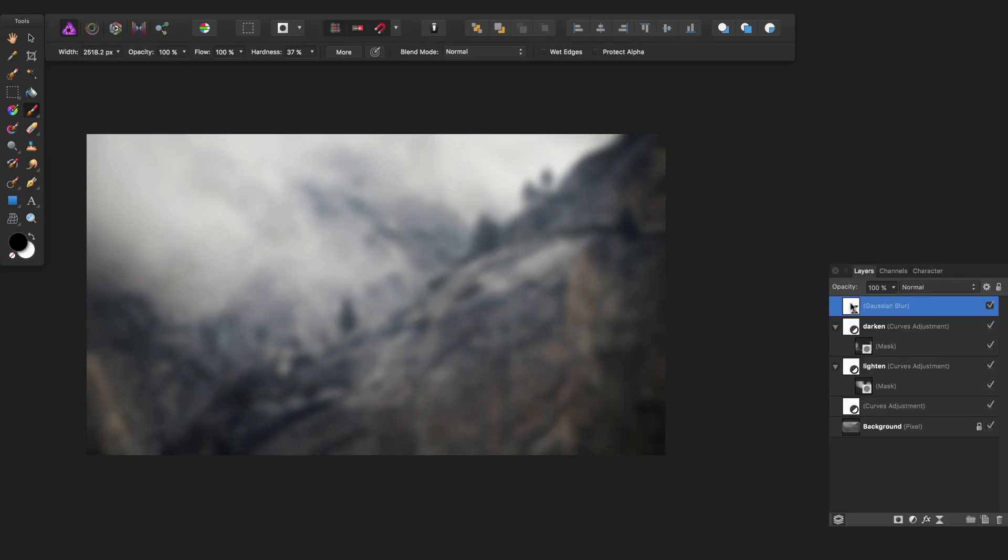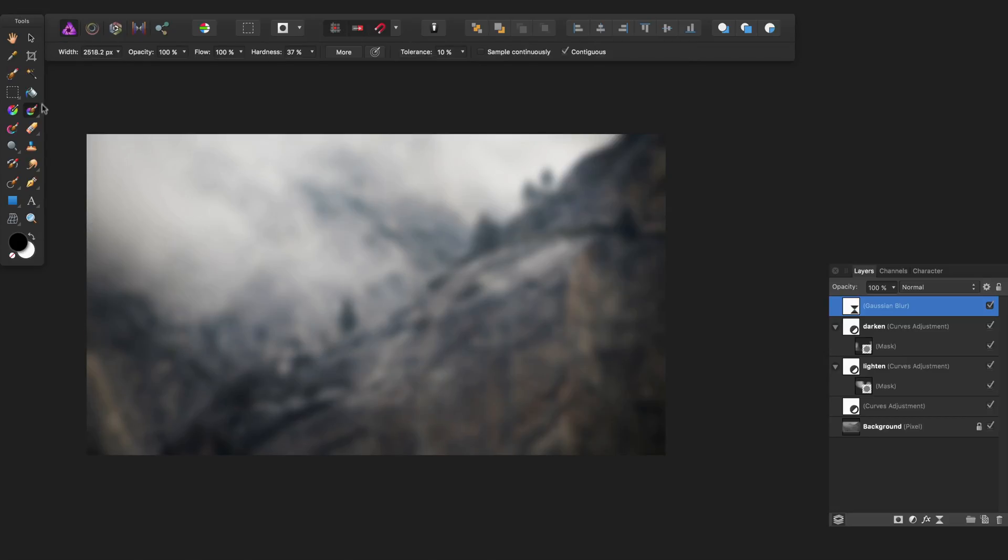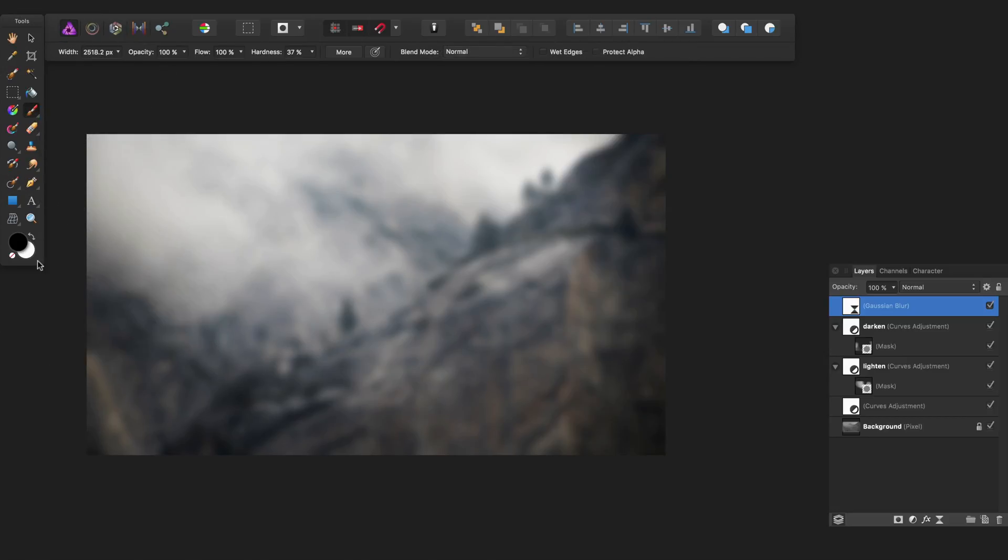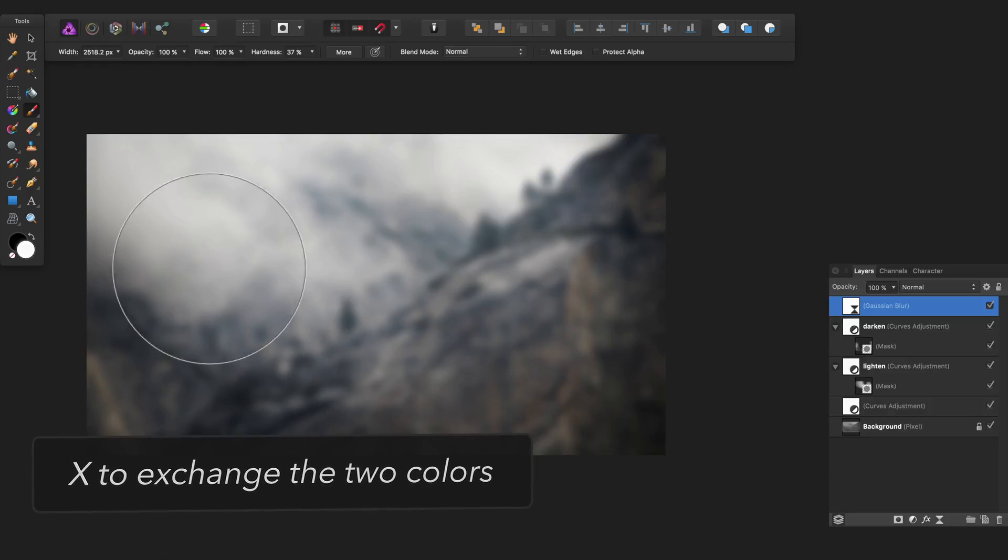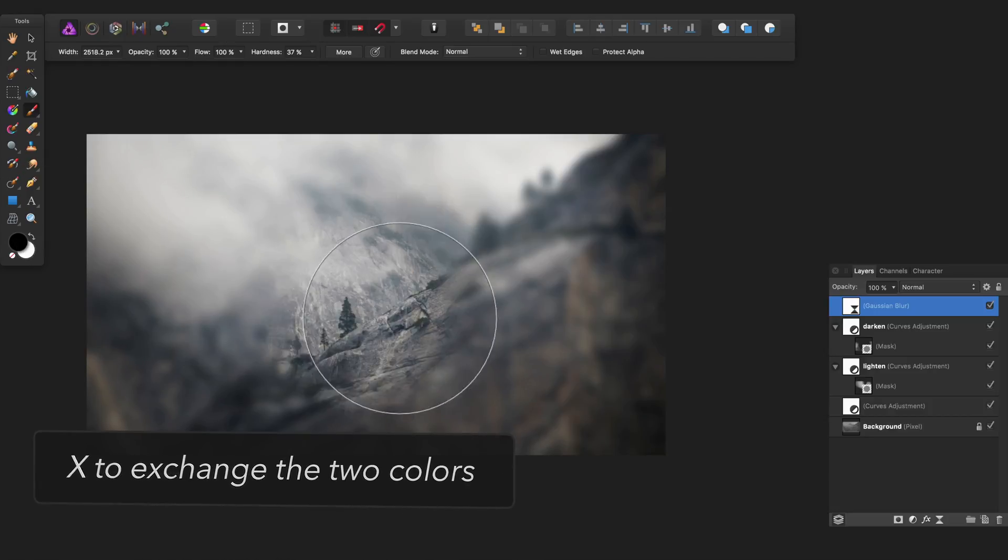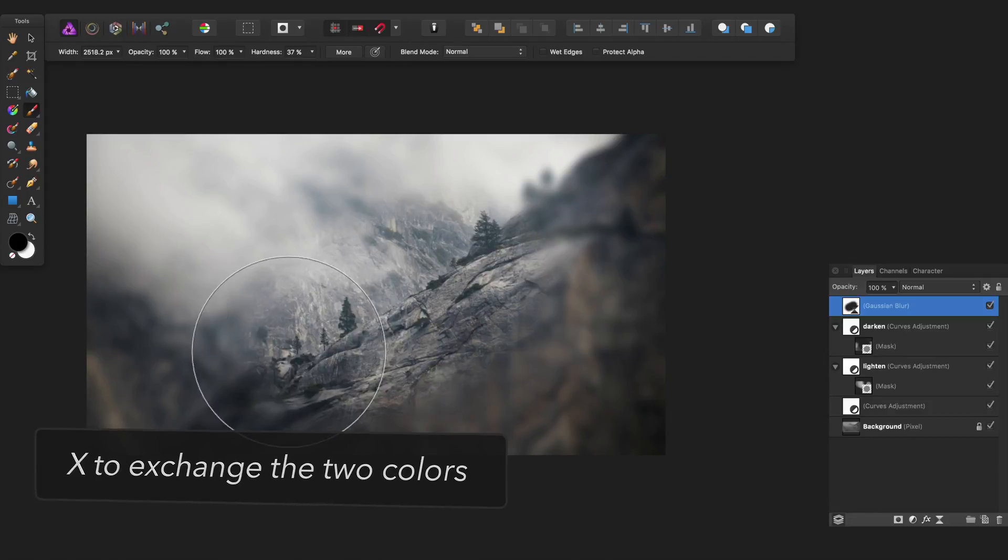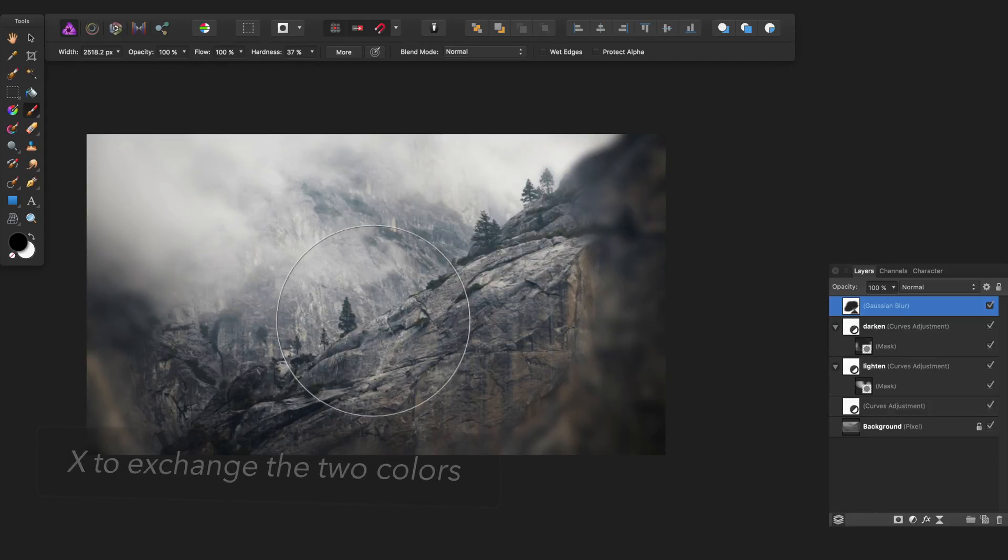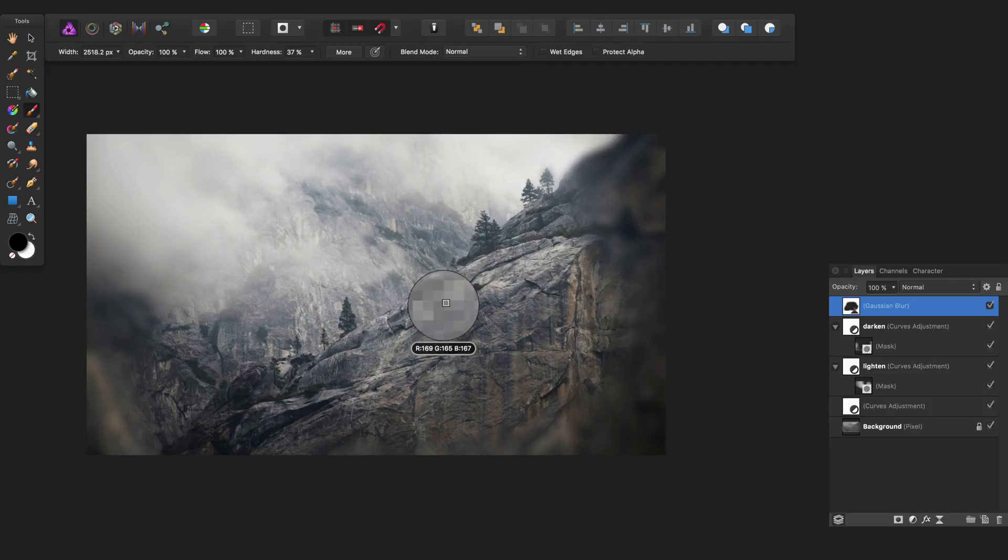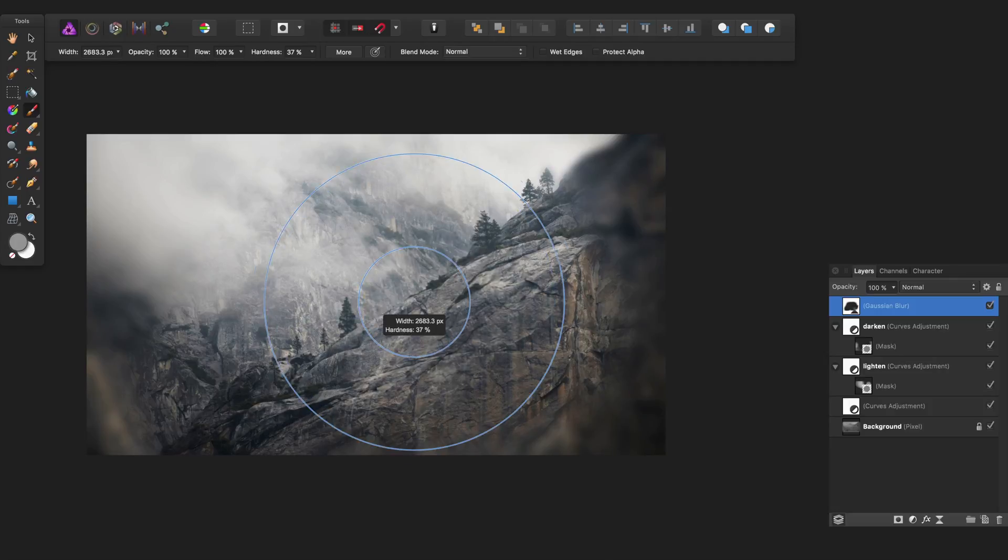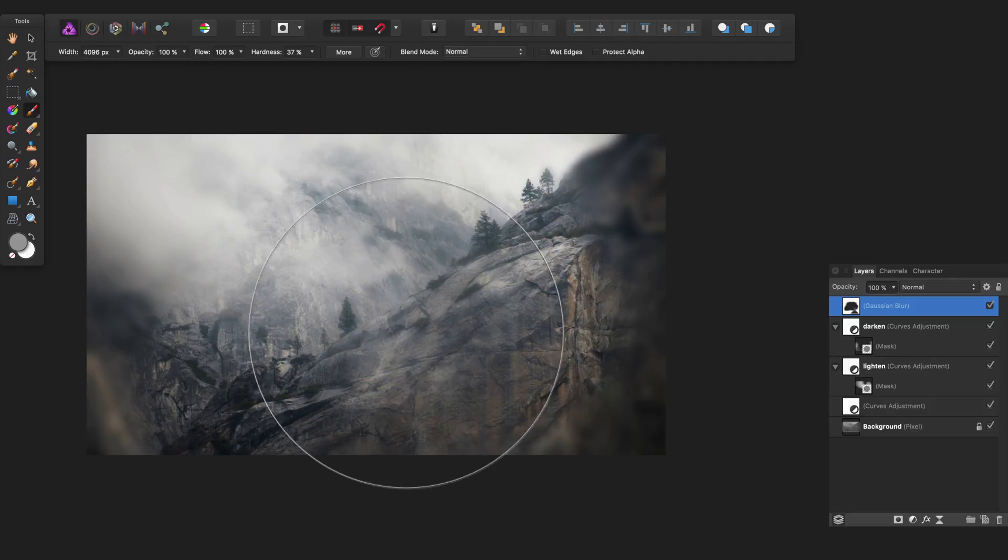This is actually a mask on its own. If I go to the brush tool, I just want to make sure I'm using the paint brush tool and I've got X to go between these two options here. If I paint with black, then I'm painting the effect away. Now if I use an absolutely huge brush - where are we? There we go. A huge, huge brush